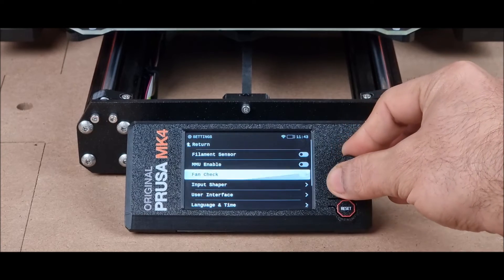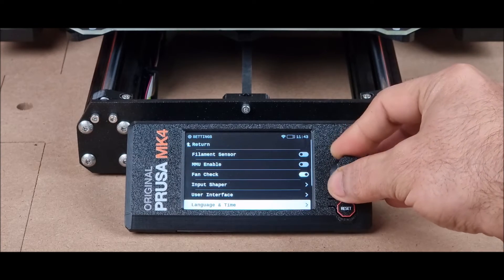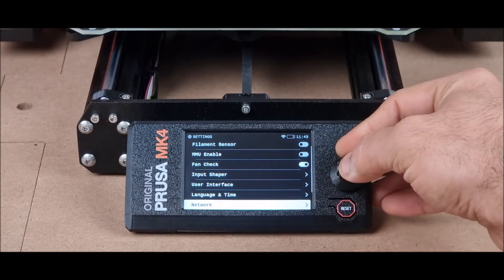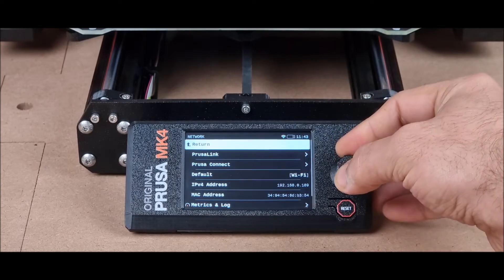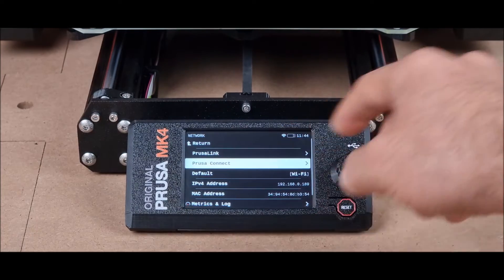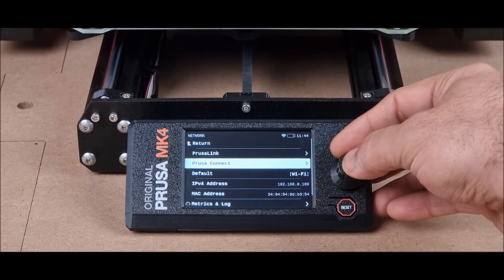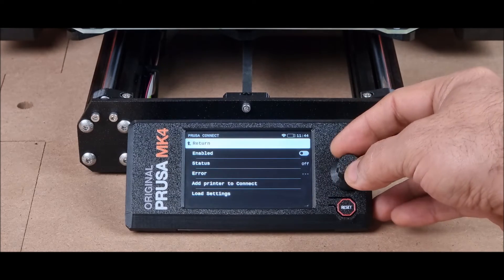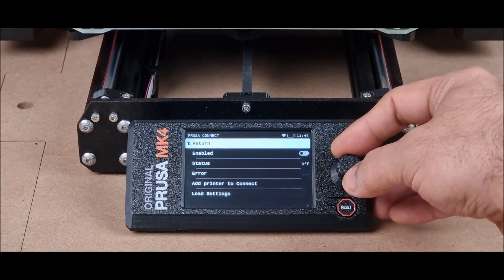From settings, we will go to network. Here you will see Prusa Connect. Now we will go here.